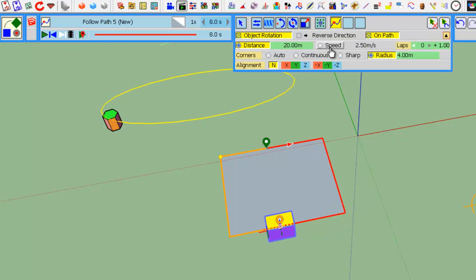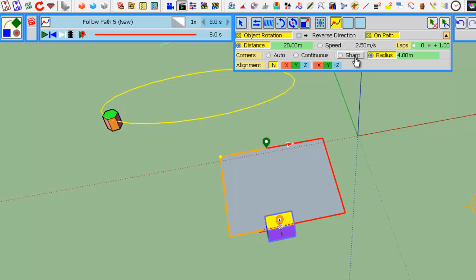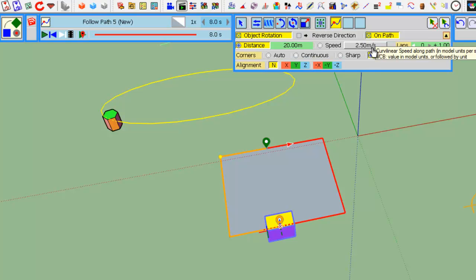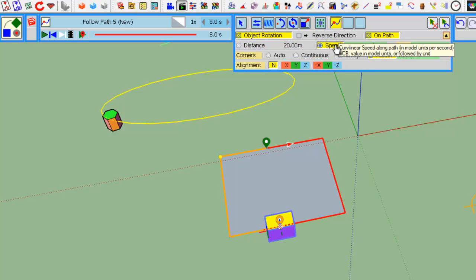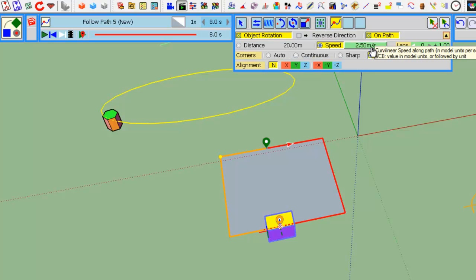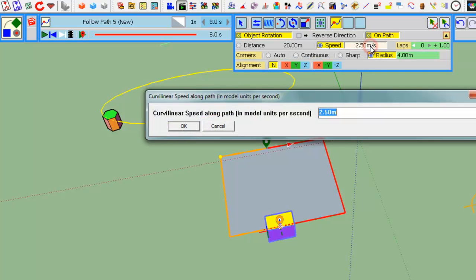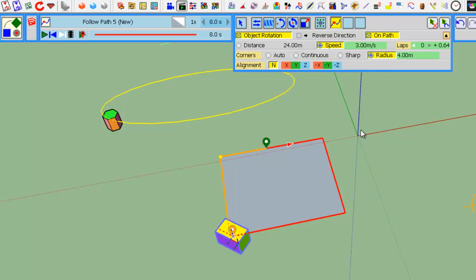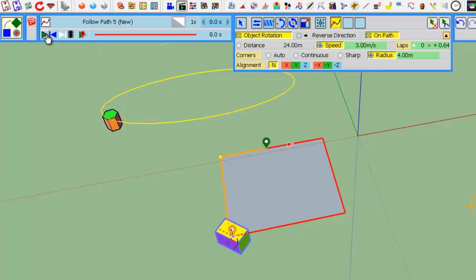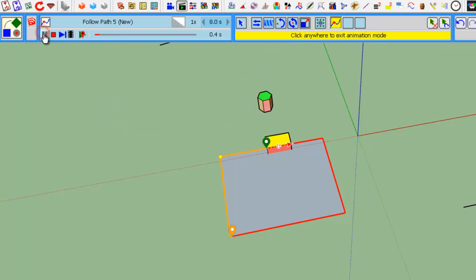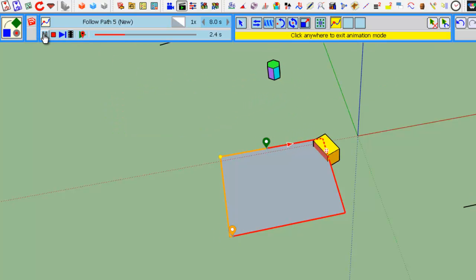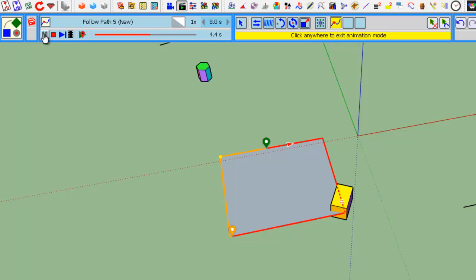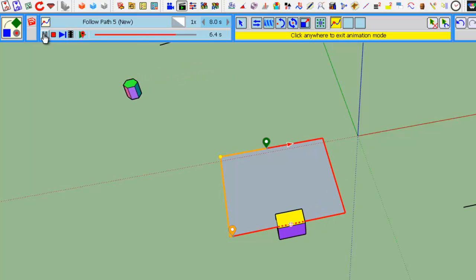You can go into speed mode, where you control and impose the speed. Here the speed is 2.5 meters per second. You can set the speed, for example, to 3 meters. You see that the actual path is now longer, and if you play the animation, the object will move at this specified speed.